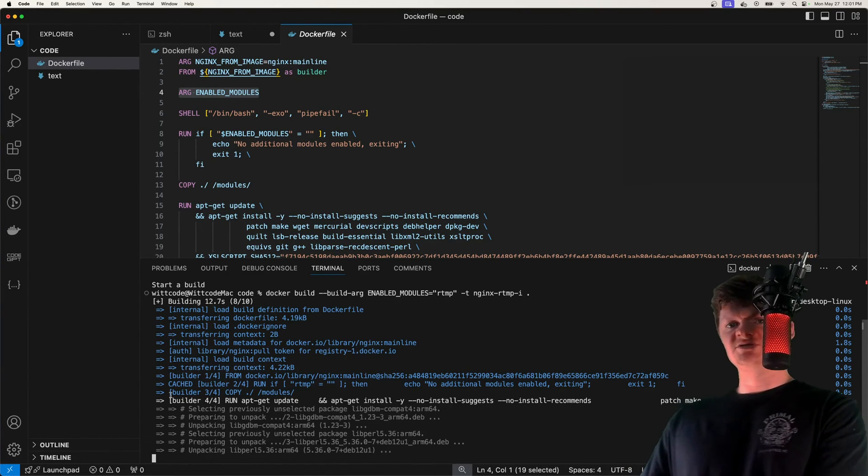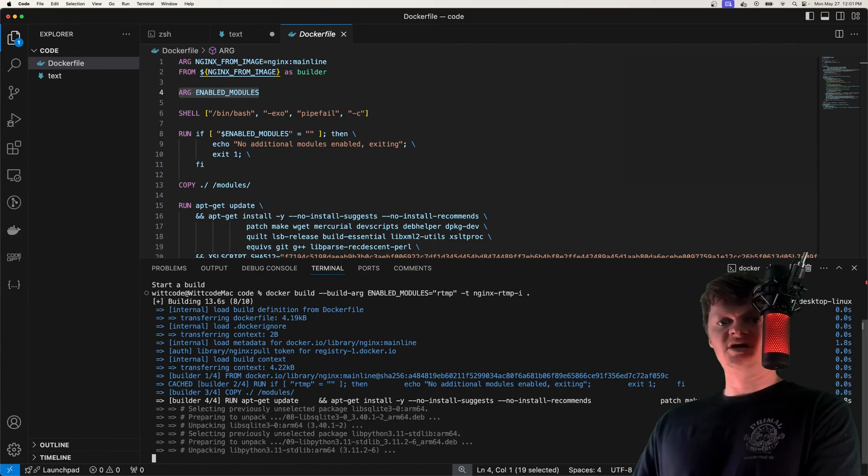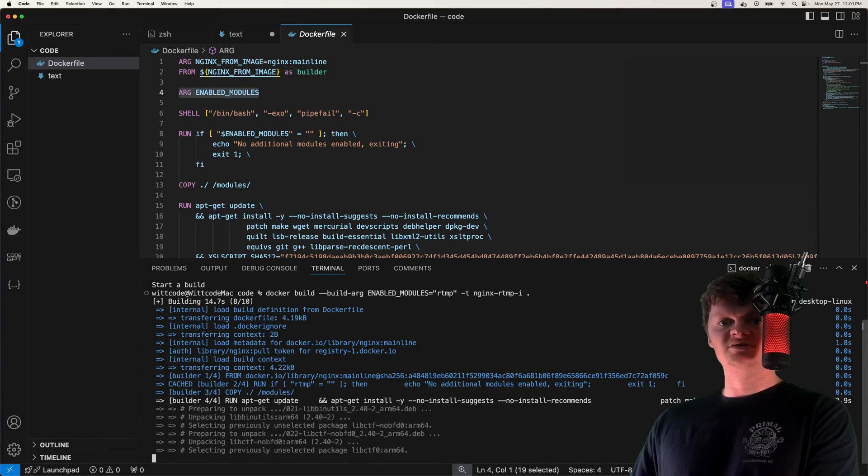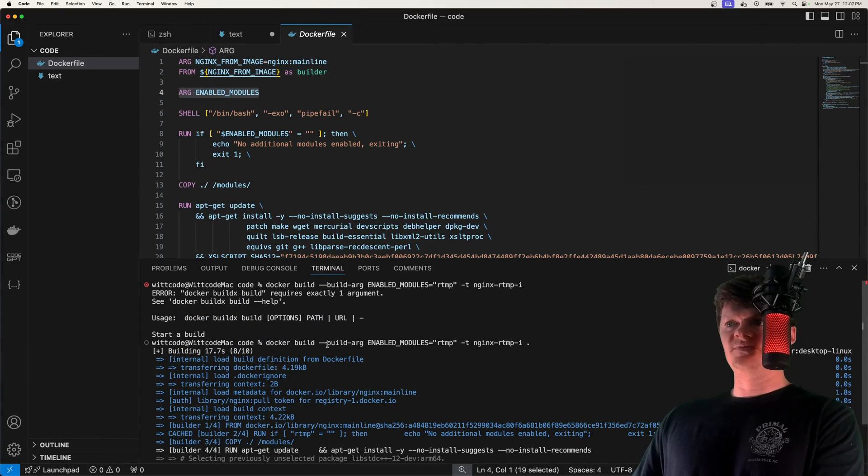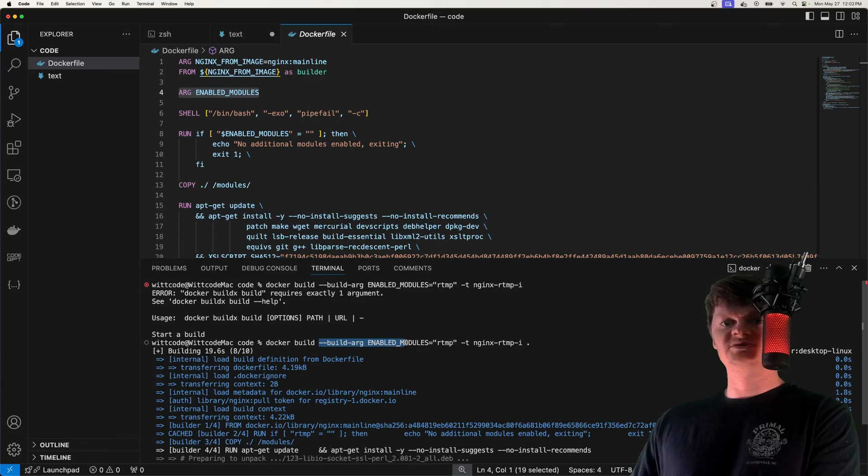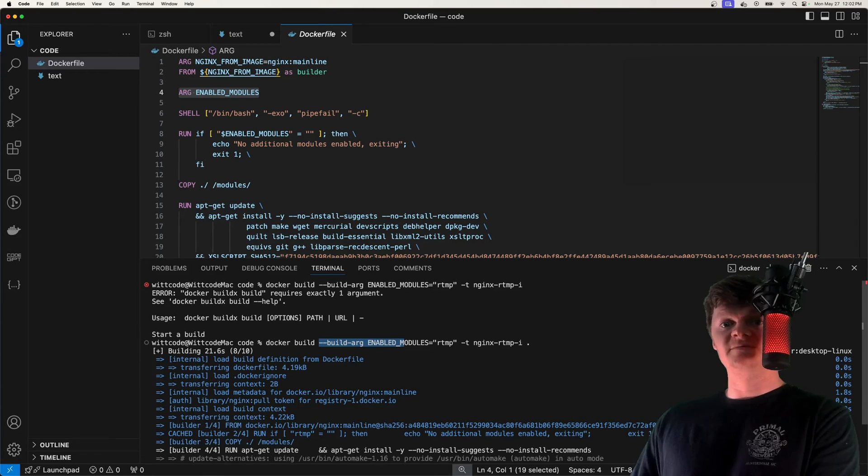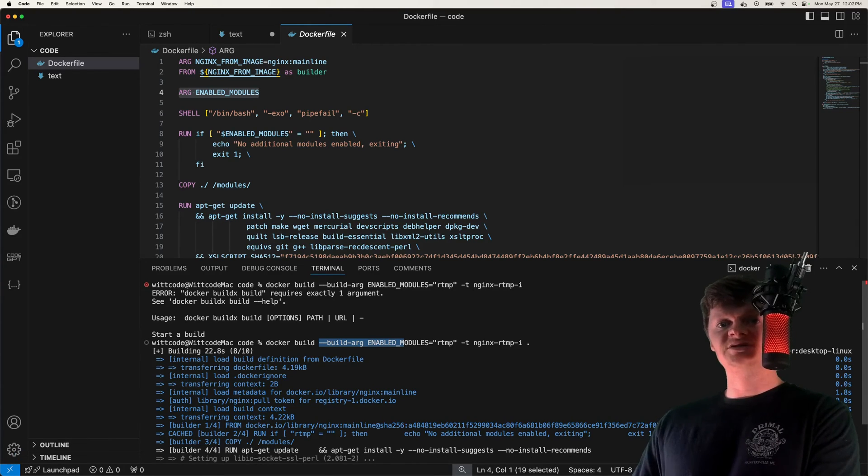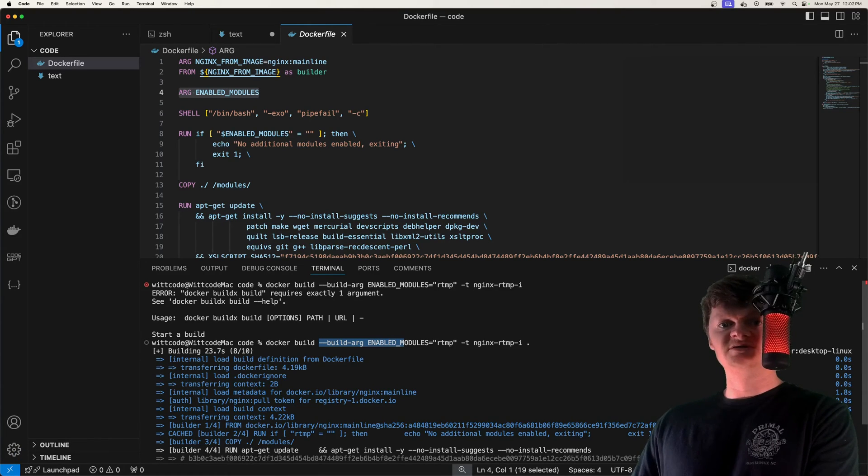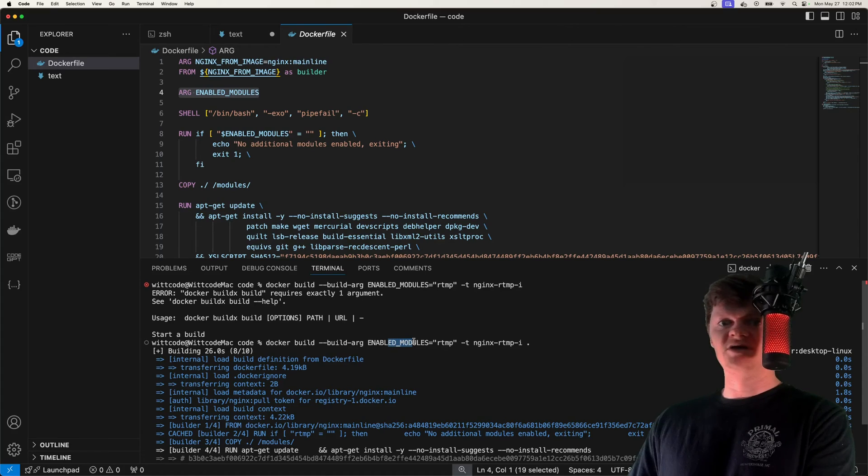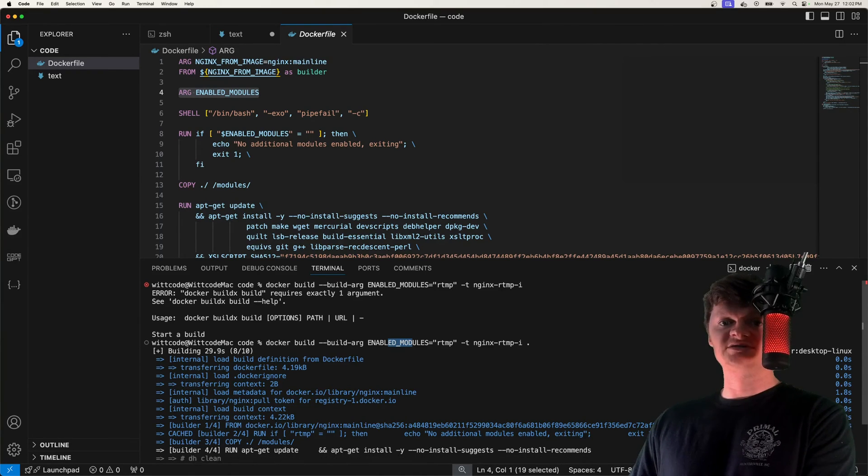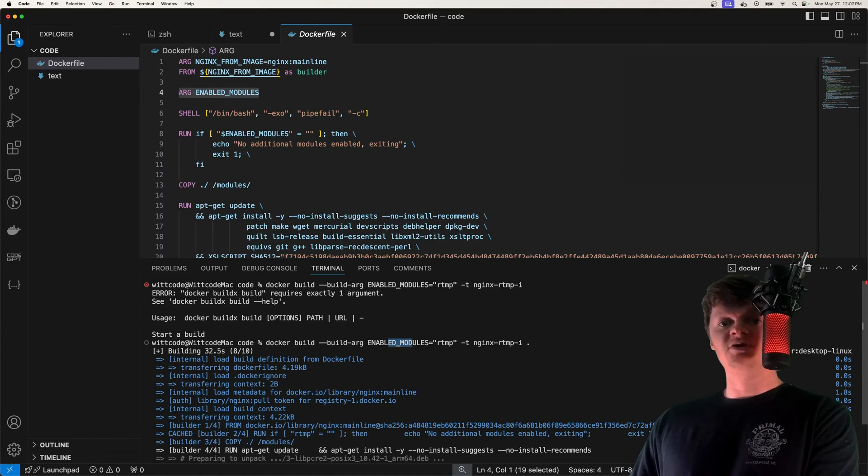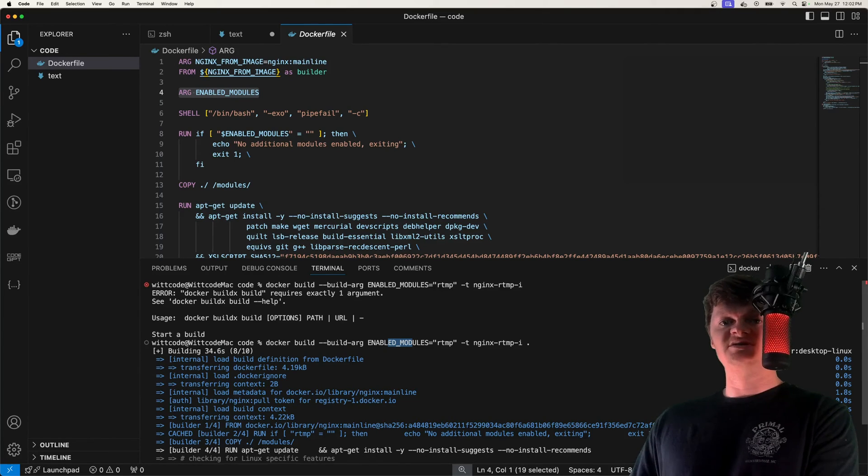And we'll see this when we create a container from it and list out the modules. But build arguments are passed to Docker at build time, and they essentially allow us to customize the build. And this enabled modules argument is used to specify which modules to enable in the NGINX image. So what we essentially did is we created an NGINX image with the RTMP module.